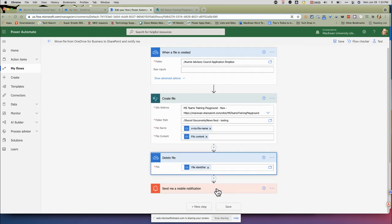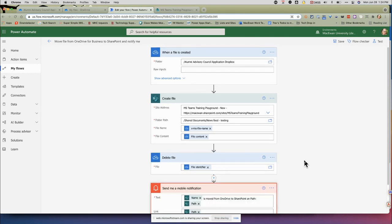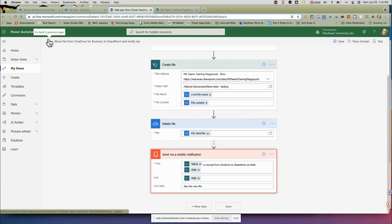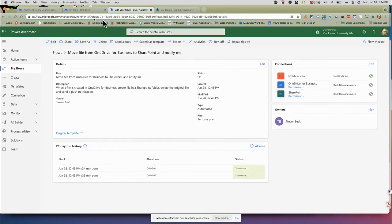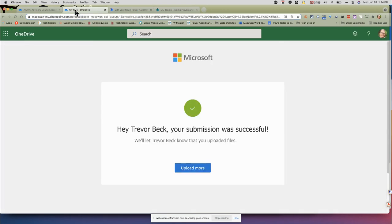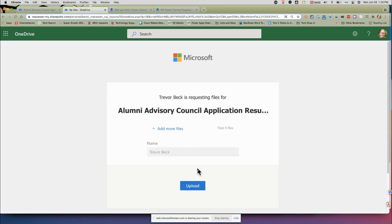Then there's a notification. The notification is an application called Notify in Microsoft Teams. So it's not an email, but I will get a pop-up message saying someone has submitted something. Now, I've actually got this turned off right now so you could see it in the folder. I'm going to turn it back on and then upload another file.